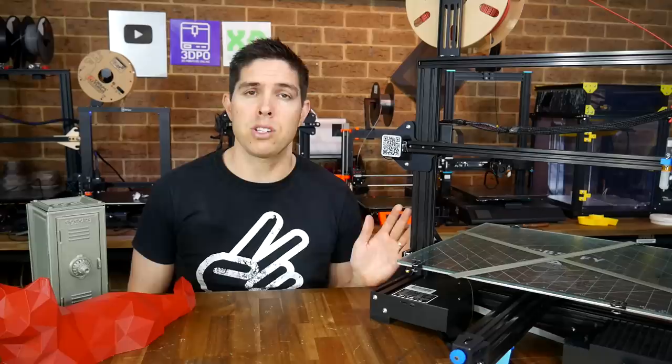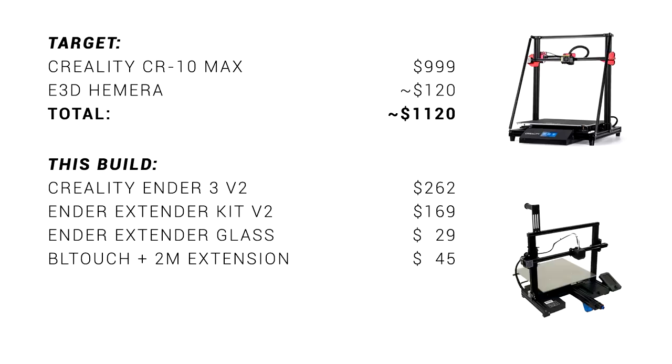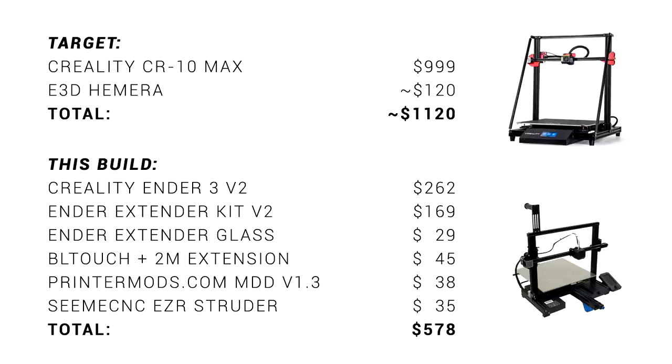At the start of this video, the premise was to recreate the CR10 Max, but on a much tighter budget, so let's revisit that. If we add the price of the Hemera to the CR10 Max, that puts us at $1,120 USD. If we add the equivalent modular direct drive kit and the EZR extruder, that puts us up to $578, which again is approximately half.